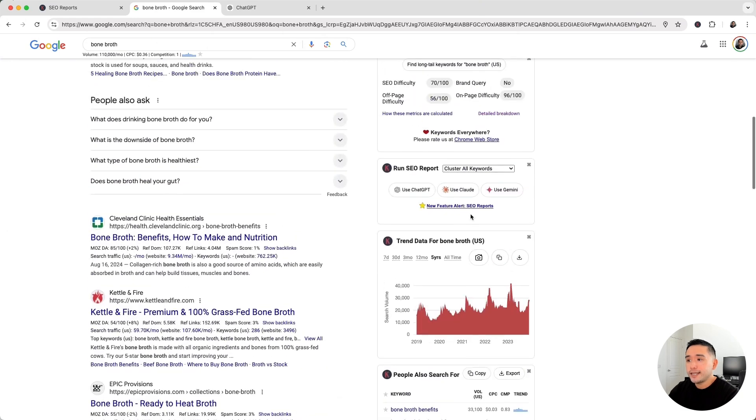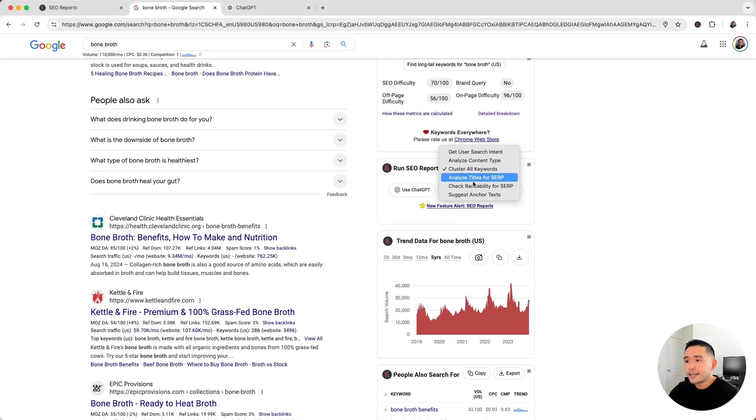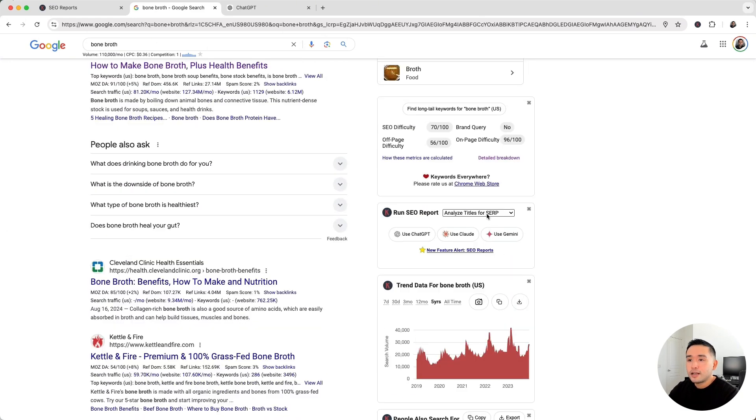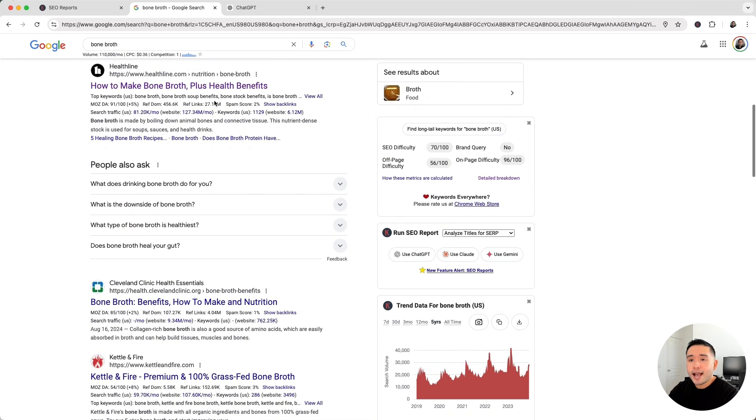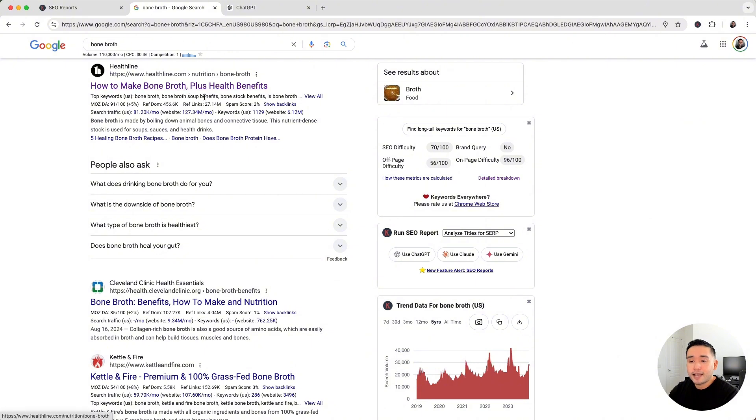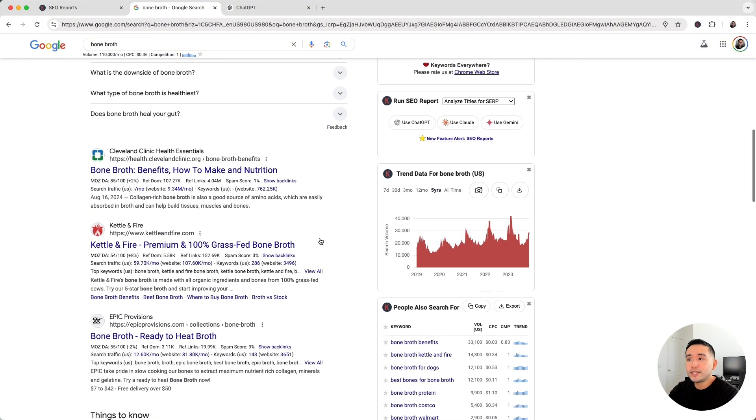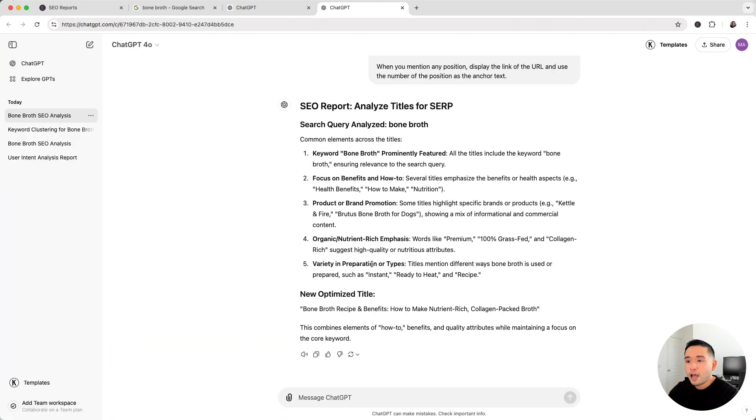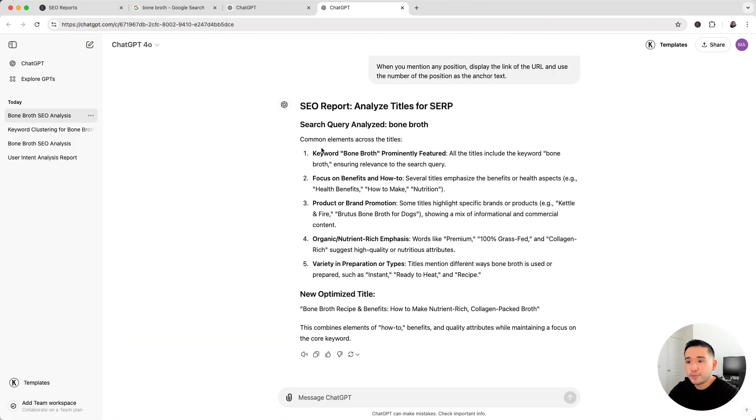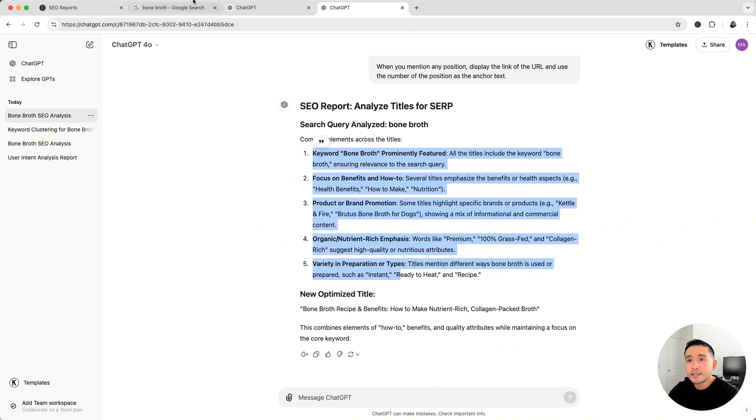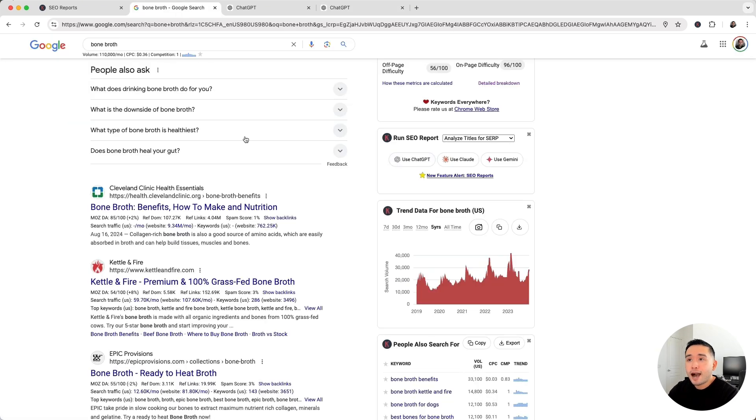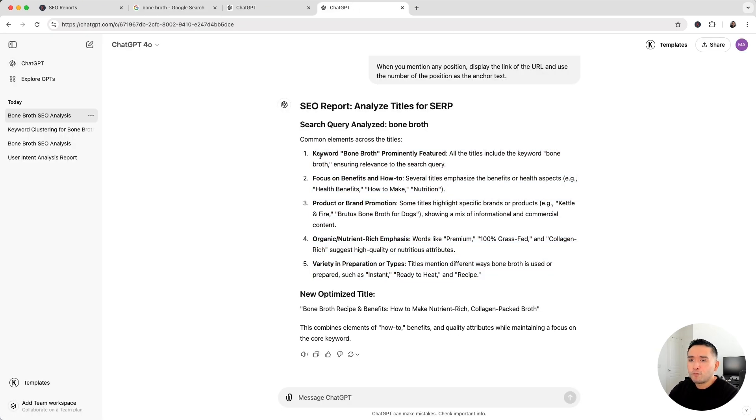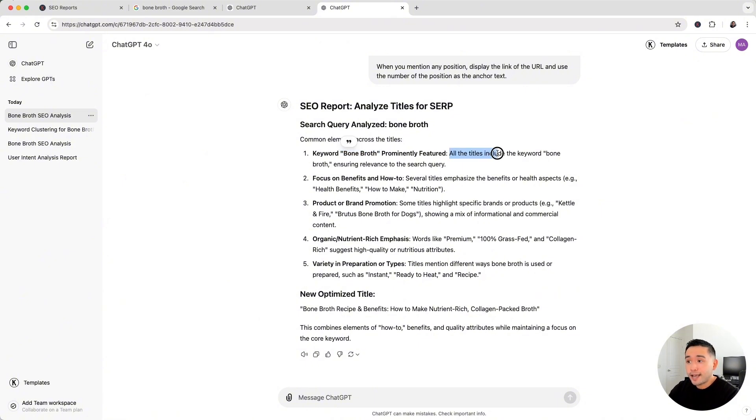The next report is the Analyze Titles for SERP report. So we can have AI analyze the titles of all of these top ranking pages. So ChatGPT found common elements across all the titles on this page. It looks like the keyword bone broth is prominently featured, and all the titles include the keyword bone broth, which is really good to know.